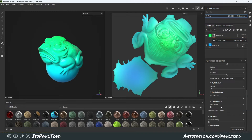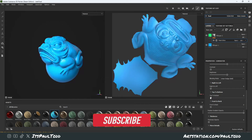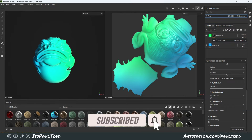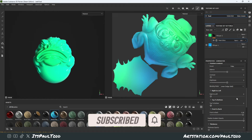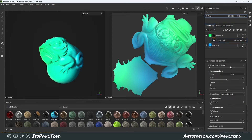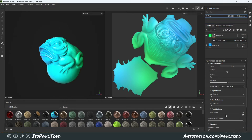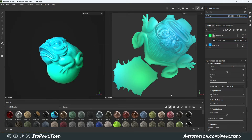Hey guys, today I'm going to talk to you about applying gradients to your projects in Substance Painter. Chances are you want to add some slight or extreme gradients in your projects, especially with stylized work. It's nice to have that little color variation going on in your models. There's a couple of ways you can do it, but I want to show you the easiest way to get the most control over your gradients, placed exactly how you'd like. Let's get into it.